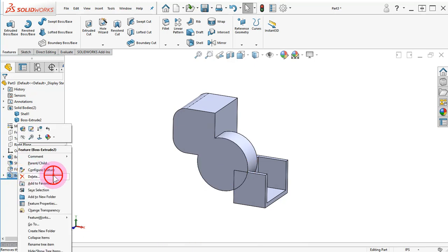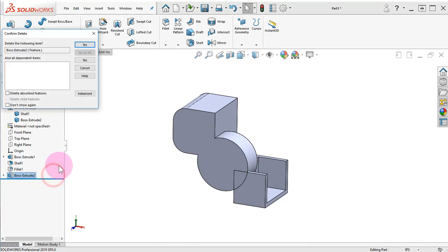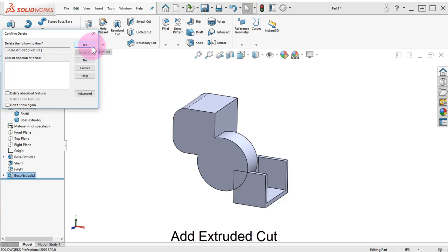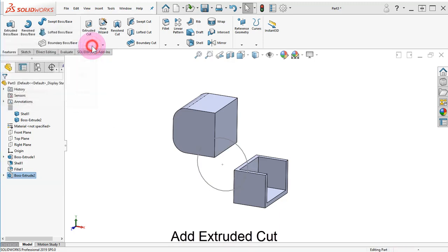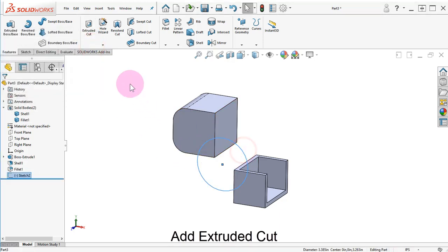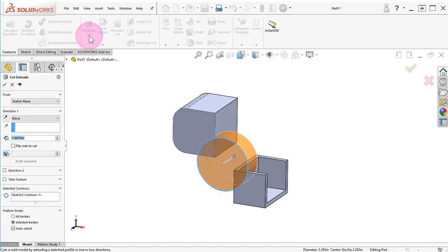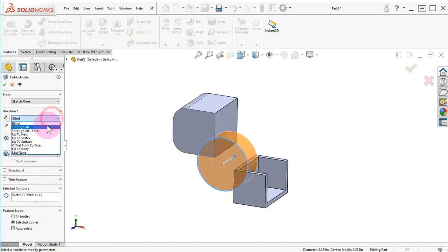Delete the Boss Extrude 2, make sure Delete Absorbed Features is not selected, and click Yes to continue. Select the circular sketch, click on Extruded Cut, and set the End Condition to Through All.